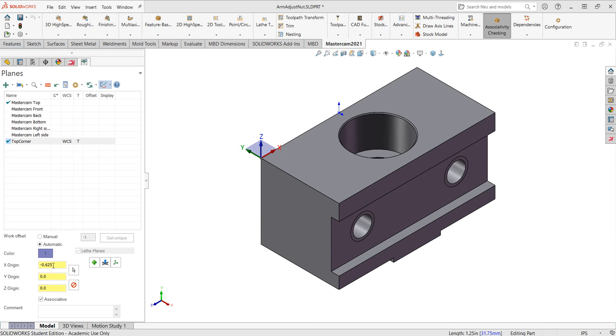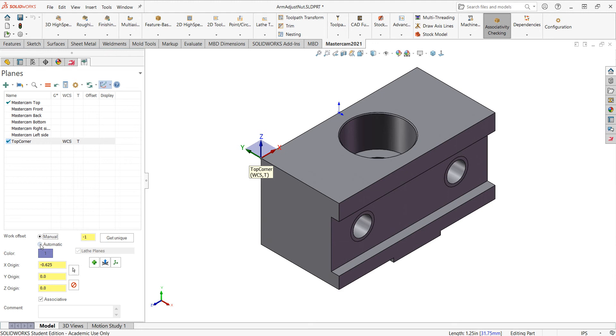And then I'll come down here with this work offset. I can have it automatically create a G54, 55, etc. Or in the case of Nakuma, a G15 H01, G15 H02, etc. Or I could manually tell it to create the work offset. So I'm going to put it back to automatic.